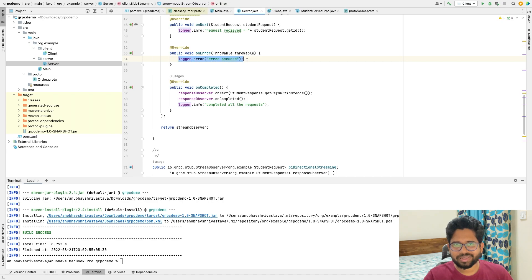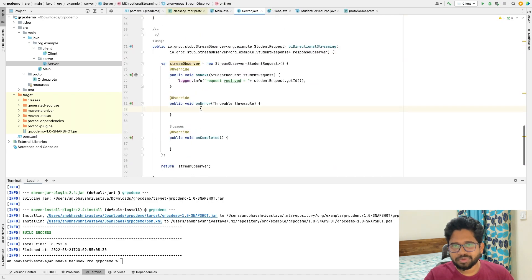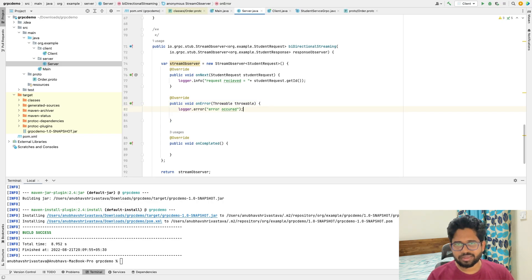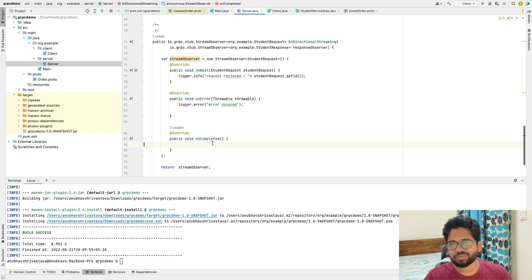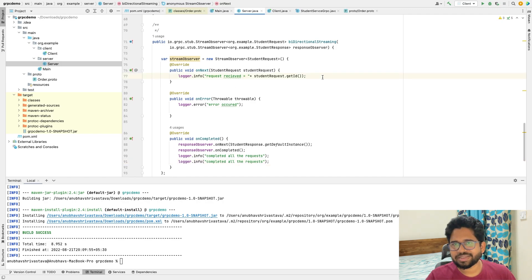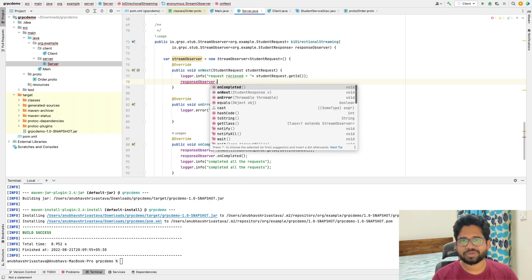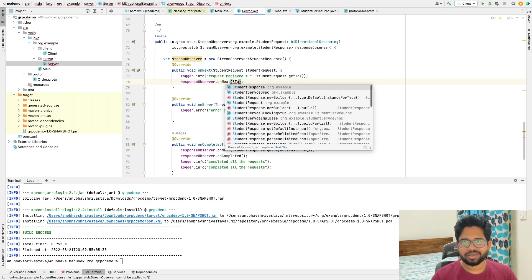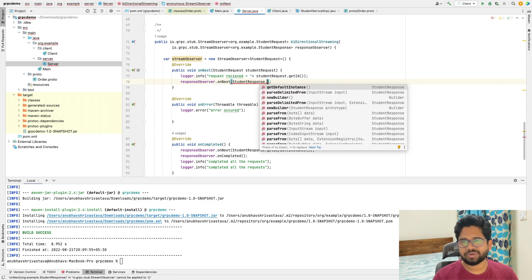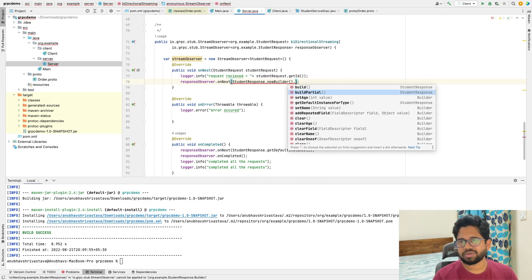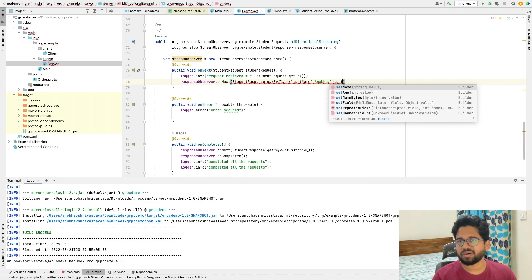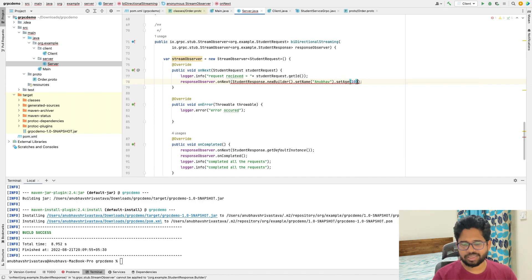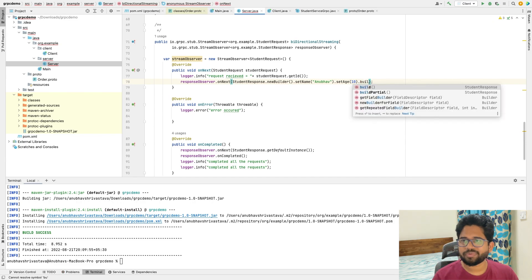The only extra thing is that I can send responses in onNext. The onError and onCompleted methods are the same as in client-side streaming. In onNext, I add responseObserver.onNext() and build a StudentResponse using the new builder pattern: setting name and setting age to 10, then calling build(). You can send whatever data you want.